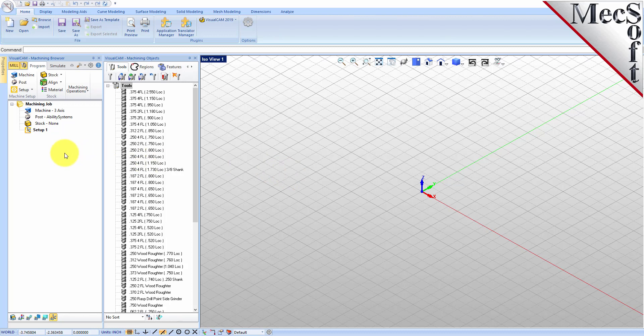Docked on the left you will see the machining browser and the machining objects browser. When you first run VisualCam, these two browsers may be docked side by side. However, you can move them anywhere on the screen that feels comfortable for you.